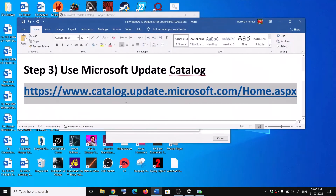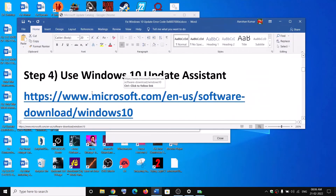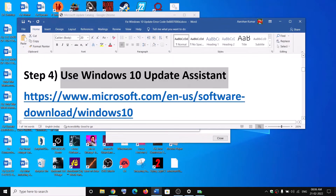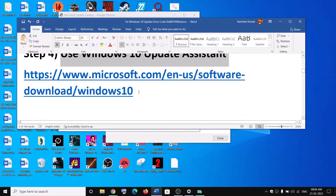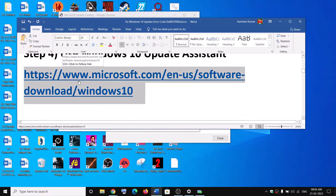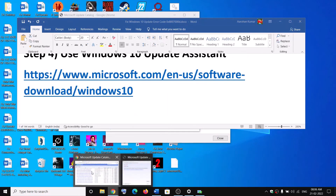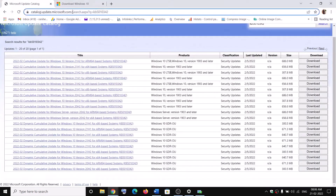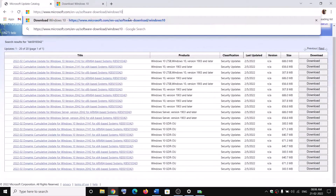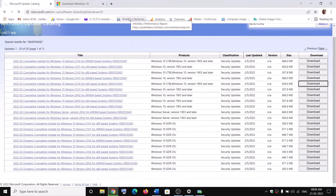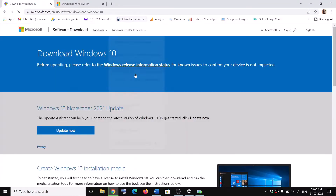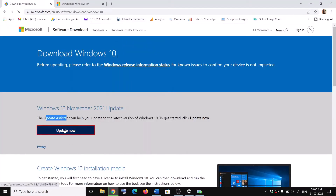If you are still receiving the error message, you can use the Windows 10 Update Assistant. Copy this link — the link is provided in the video description. Open this link in a browser; it will take you to the Microsoft website. Here you can see Windows Update Assistant — click on Update Now.